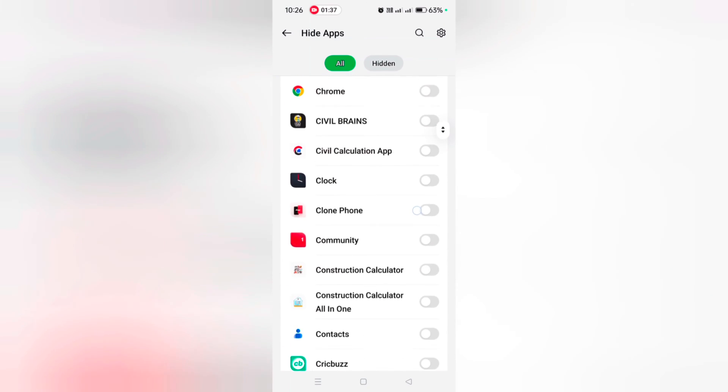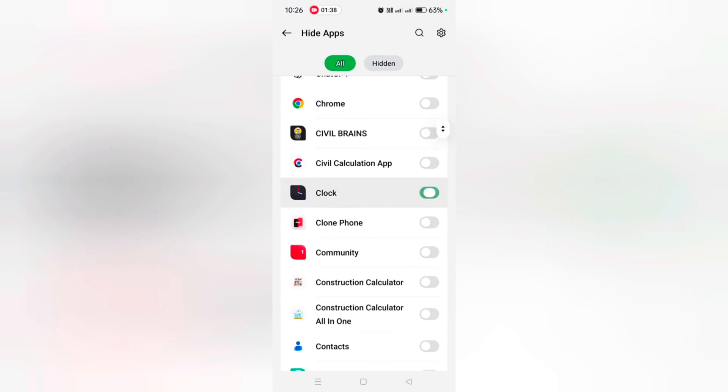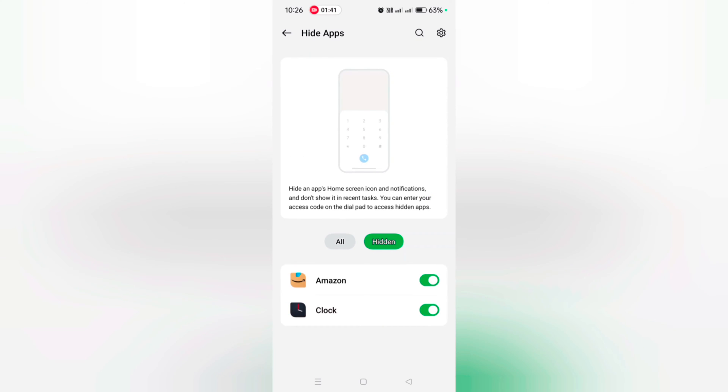Here we also choose the Clock option. Now tap on Hidden. Now you can see hidden apps. To access these hidden apps, open